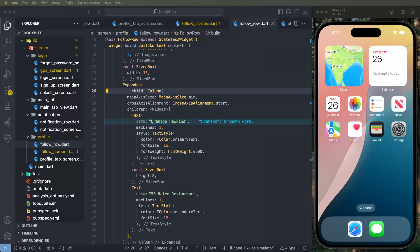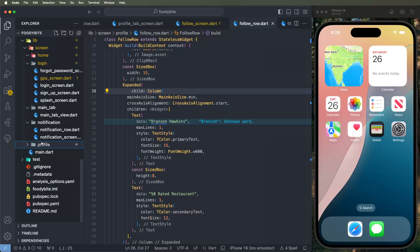Hello viewers, welcome to Corporate Foodybite app inside. Today we need to develop the review screens. We need to show the all review list and first of all we need to write down the reviews and create the profile inside.